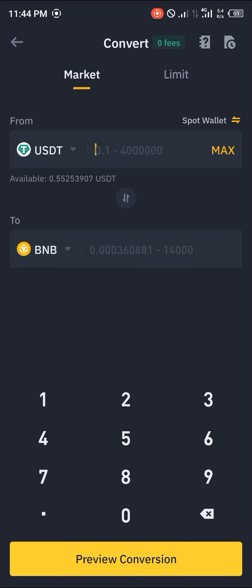Now what you need to take note is that this particular transaction contains no fees at all — there are no fees being charged by Binance. This can be done as simply and as easily as possible. You simply click on max so that we're converting everything, and click on preview conversion.